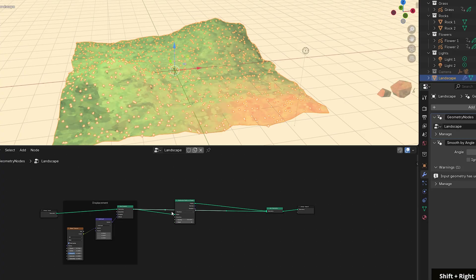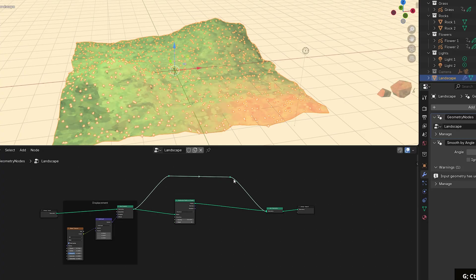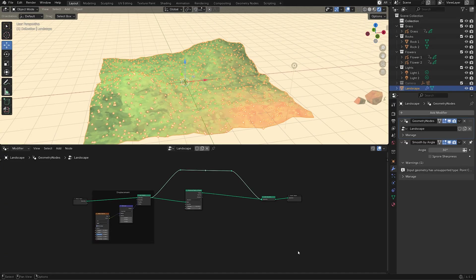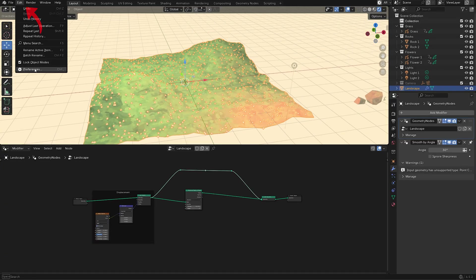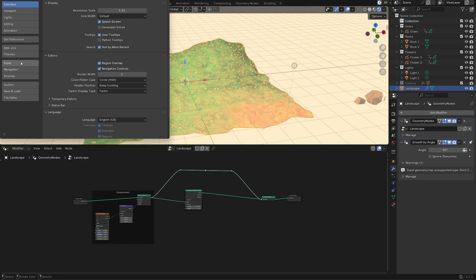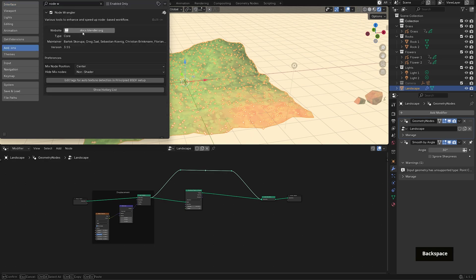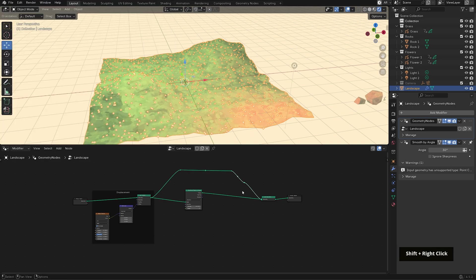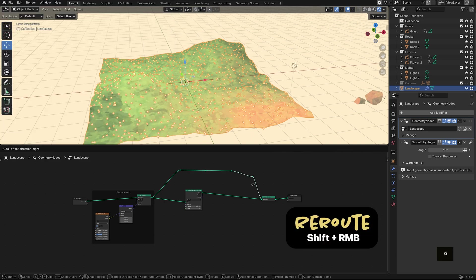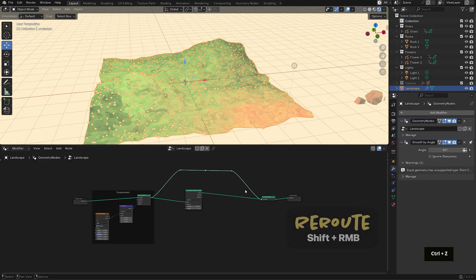You'll notice I'm rerouting a few noodles here just to make things a little easier to read. And you can do that using the free add-on called node wrangler. To enable it, go to edit, preferences, add-ons and search for node wrangler. And then to reroute connections, you can just shift right click drag over them.